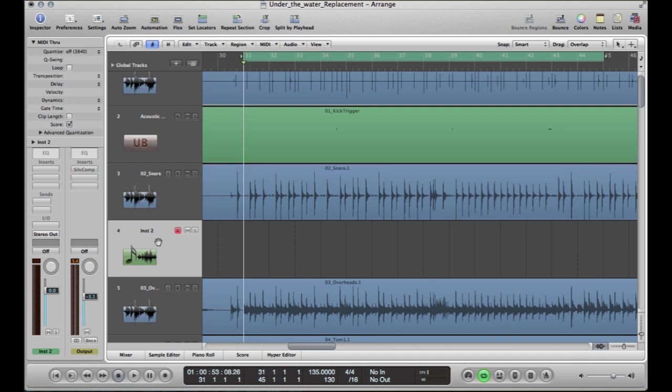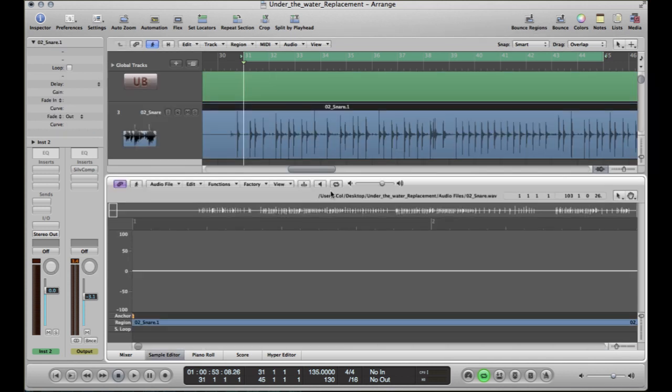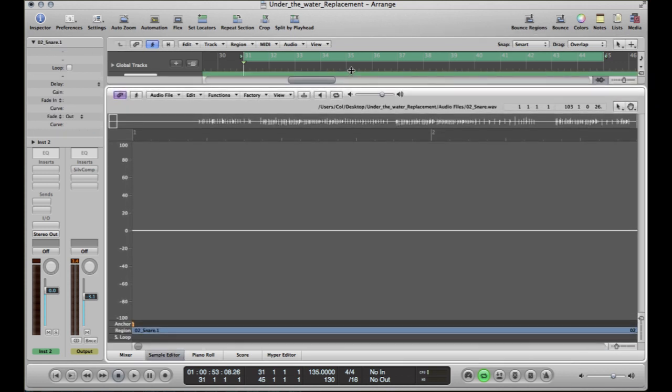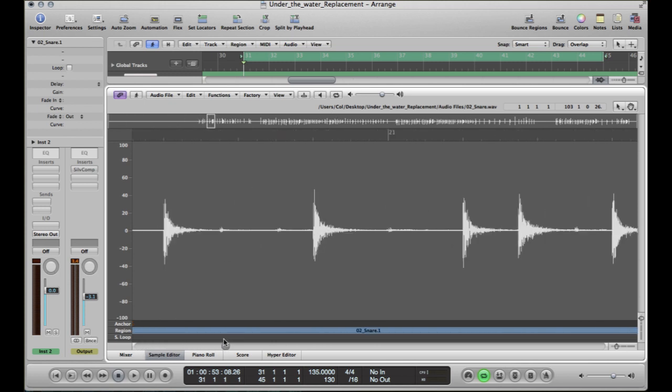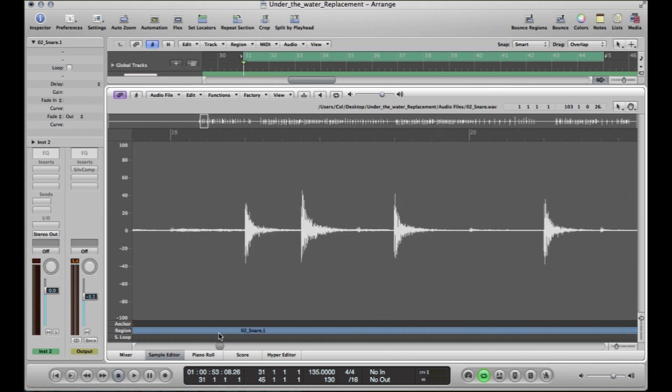So after that's selected, I want you to double click the region that you want to replace. So in this case it's going to be the snare. I'm just going to whizz it on a bit to find some of the transients.